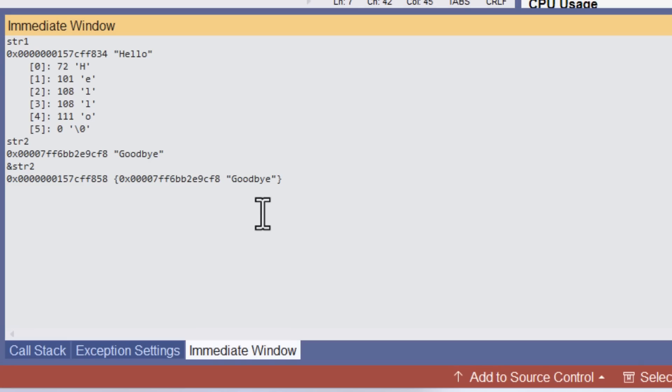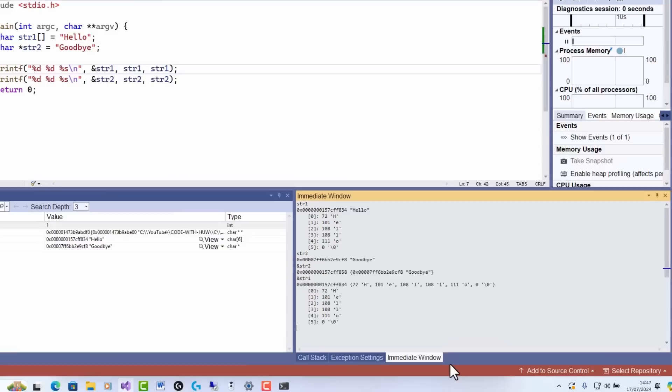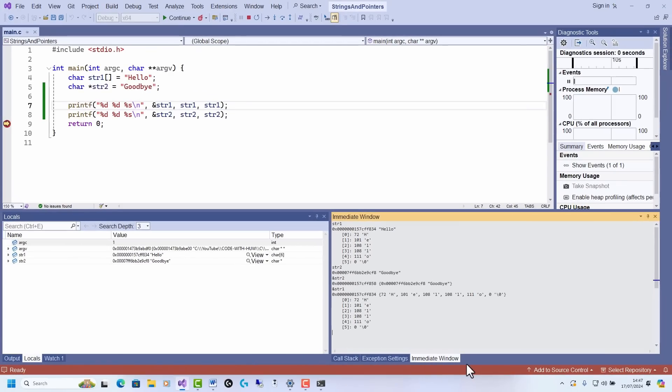And if I enter str1, again, using ampersand to display its address. And this is what I see. So I still only see the one address, the single address. That's the address of the array of characters forming the string hello. So that shows quite clearly, I think, that an array is an address, not a pointer.